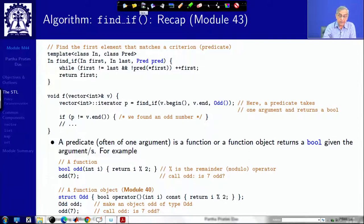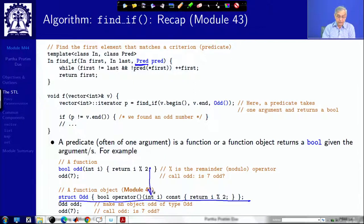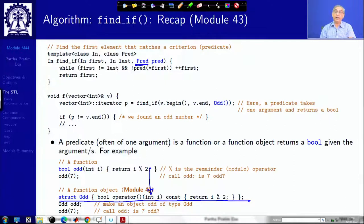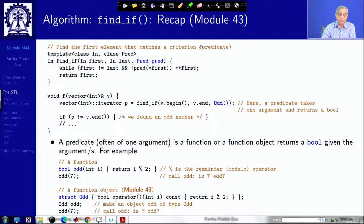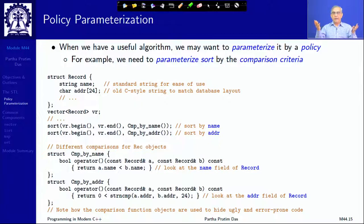One point to note: in the earlier form of find you needed to pass the type of the element, but here you do not because you set the type for the functor object. The functor object takes the element type, so since you are calling odd as a predicate it takes an int, and the compiler can deduce that. Looking at both forms of find, the basic algorithm is the same — start at the beginning, keep checking the value, keep going till the end. What changes is how you check: in find it is by equality; in find_if it is by some other predicate.